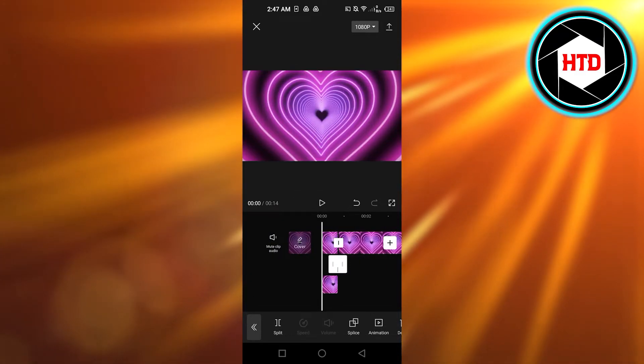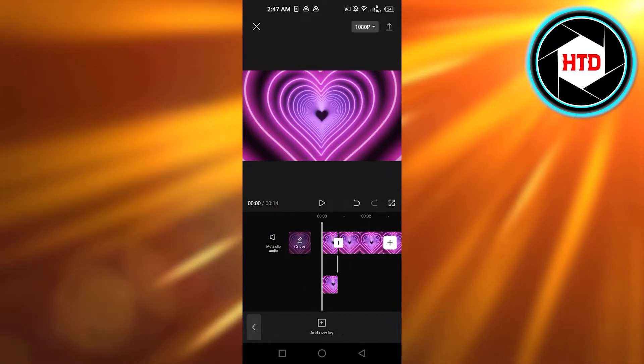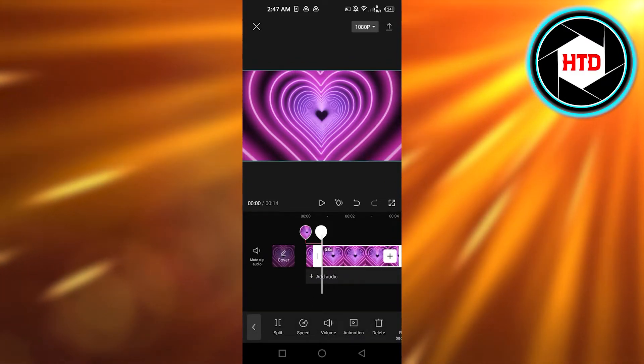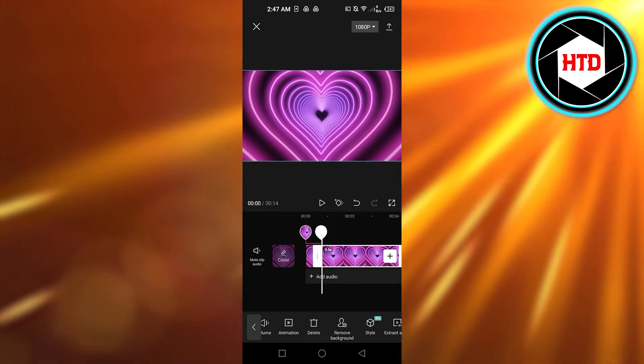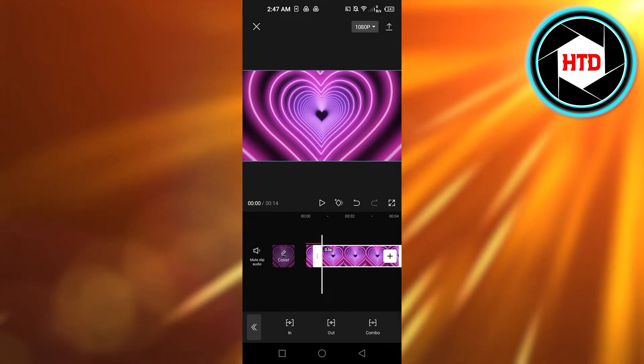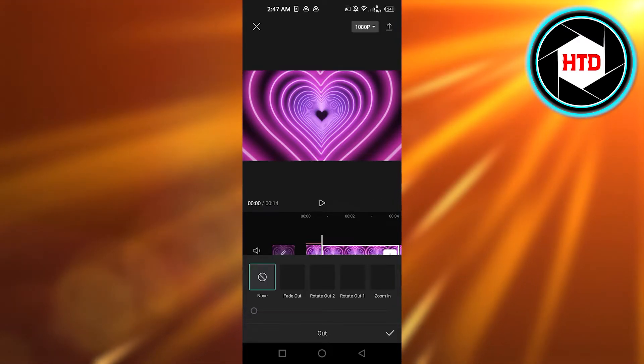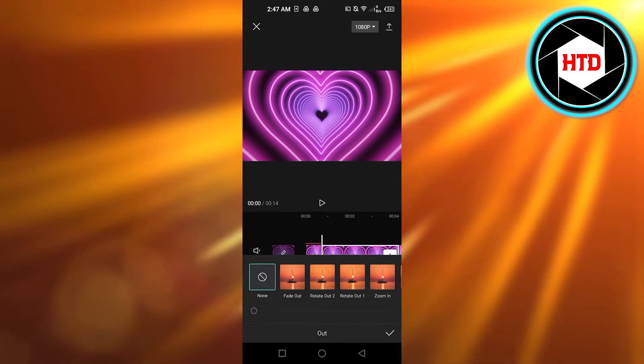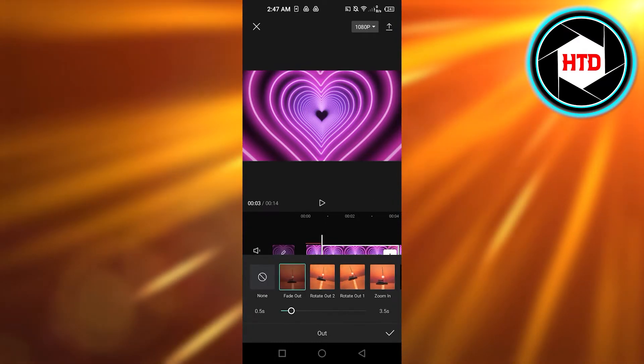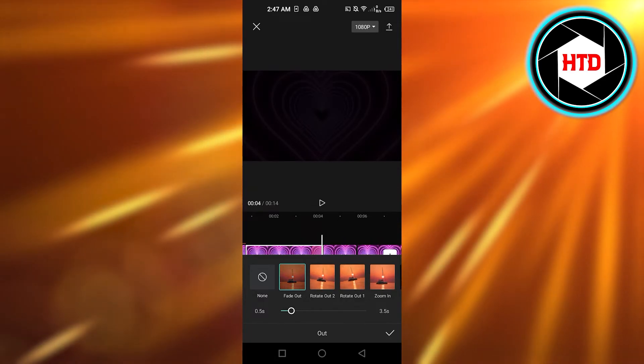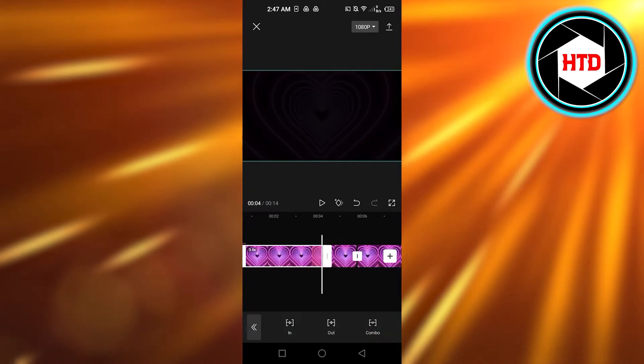Now what you can do is simply go to animation. You're gonna select right here and then go to animation and we're gonna go with out and in out we're gonna go with fade out. So once you do that you're gonna select it.